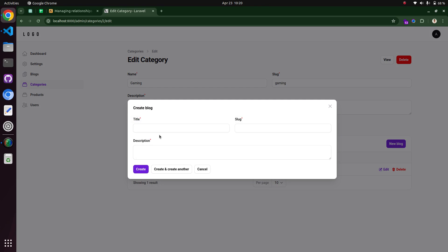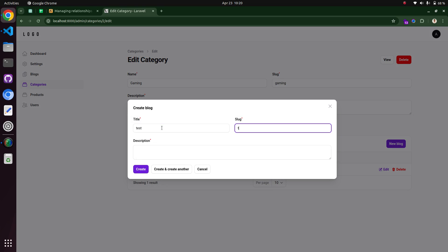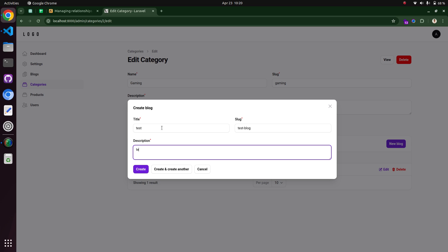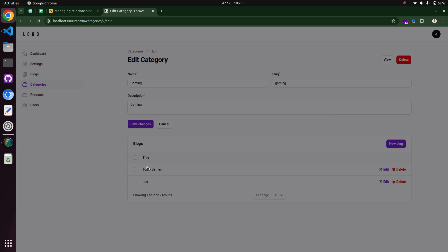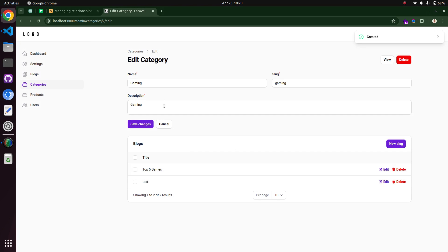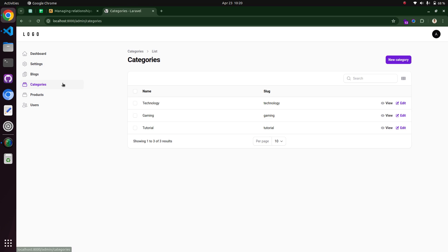Let's add one blog and test it. Type 'test blog' — it will create the blog in the gaming category. This is how we can add the relationship manager in the Filament panel. If you are getting value from my videos, please subscribe to my channel. Thank you.